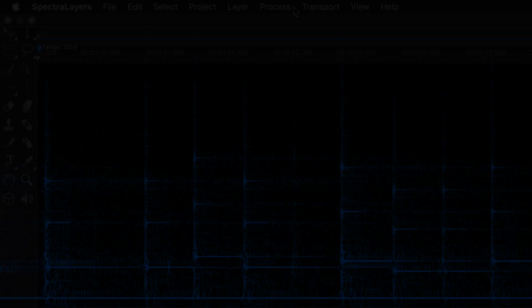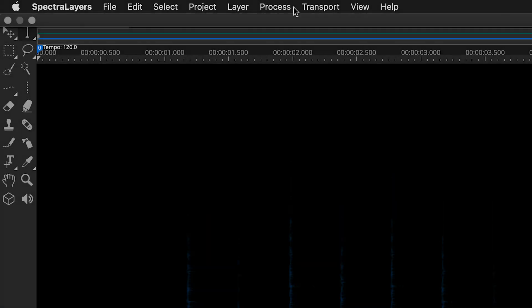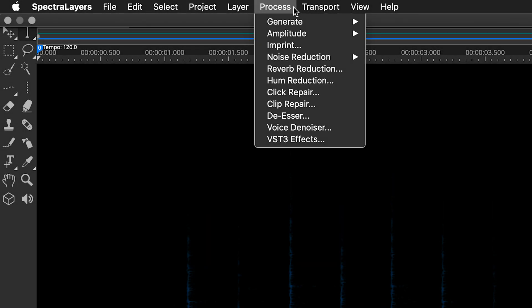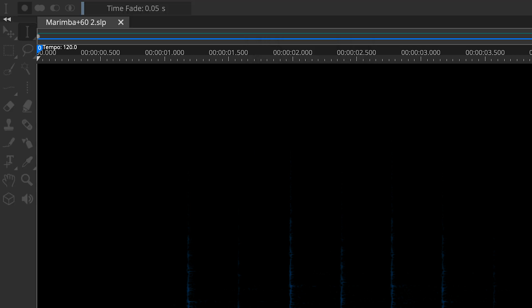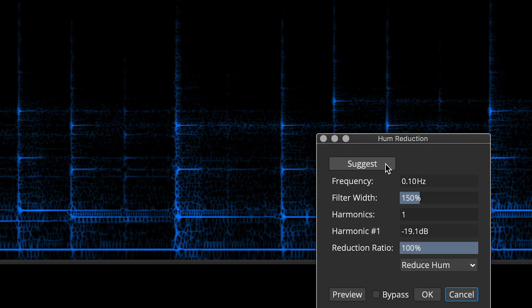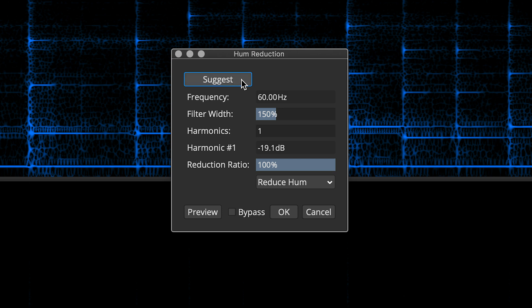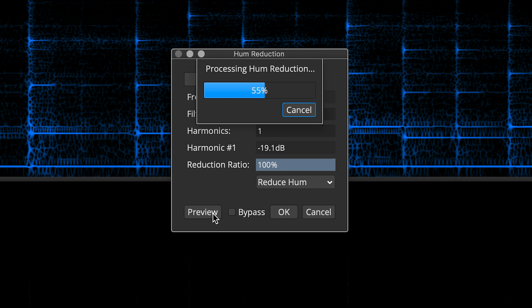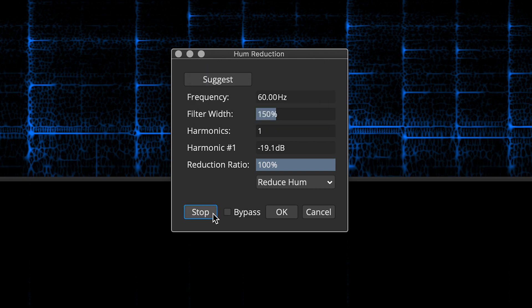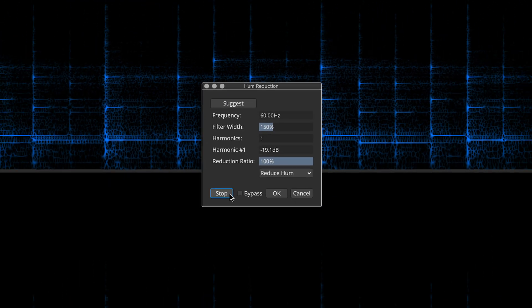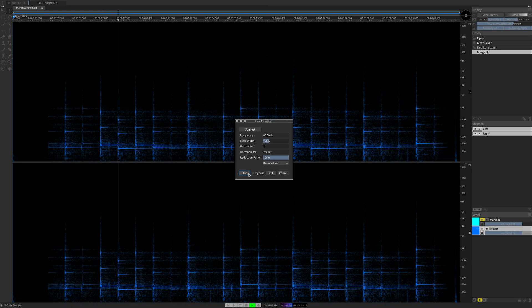And here's how it works. Go to the Process menu and select Hum Reduction. The dialog box appears. Clicking the Suggest button causes Spectralayers to scan the audio for the hum frequency. Then finally, clicking the Preview button allows you to audition the default hum reduction process.